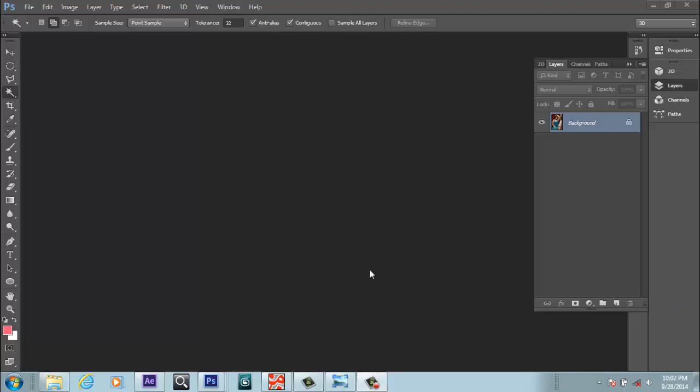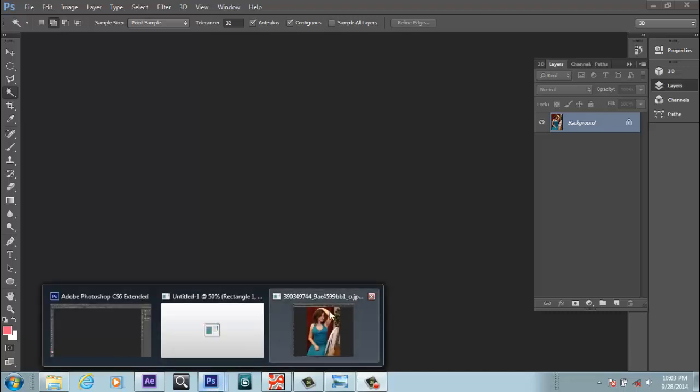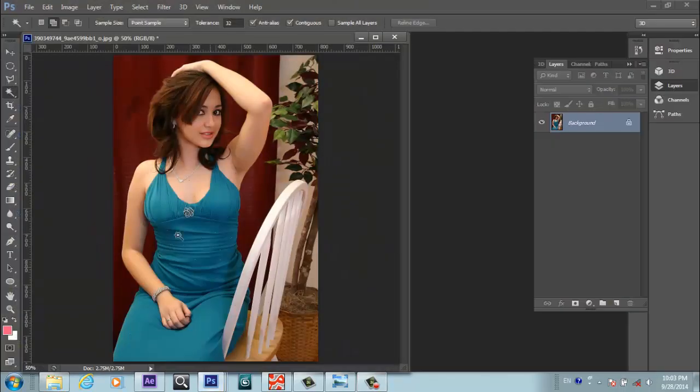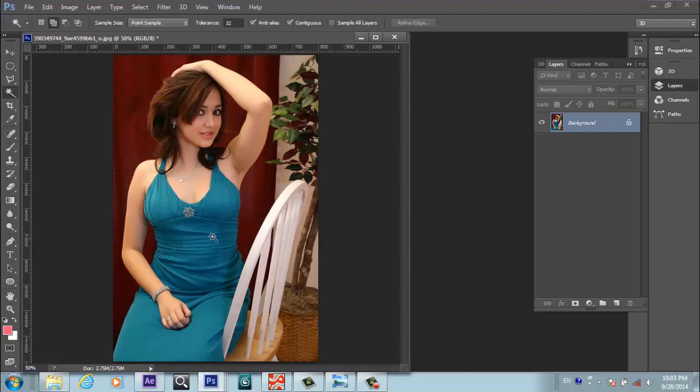Bismillahirrahmanirrahim, this is Umid Sahaq from SahaqCG Tutorials, and today I'm going to show you how to change the dress color in Adobe Photoshop CS6. I have this picture and I want to change the dress color.